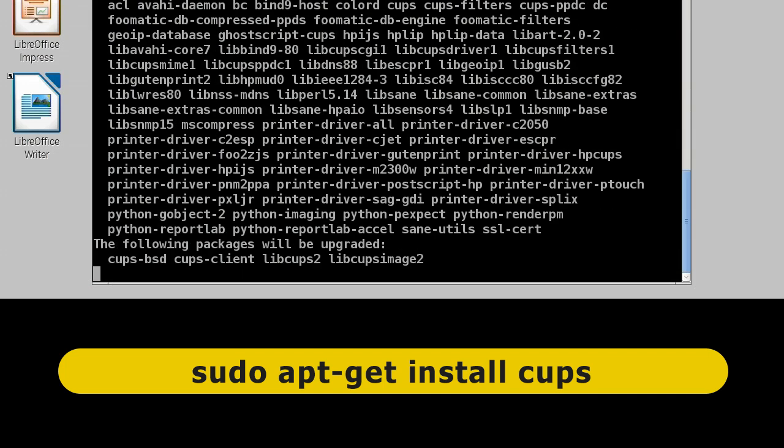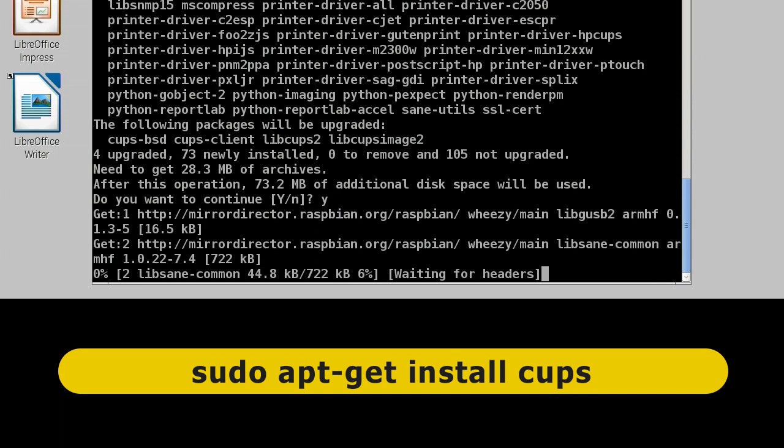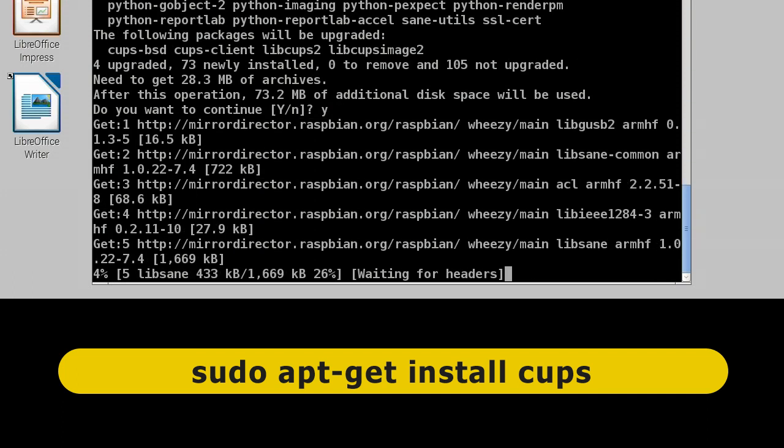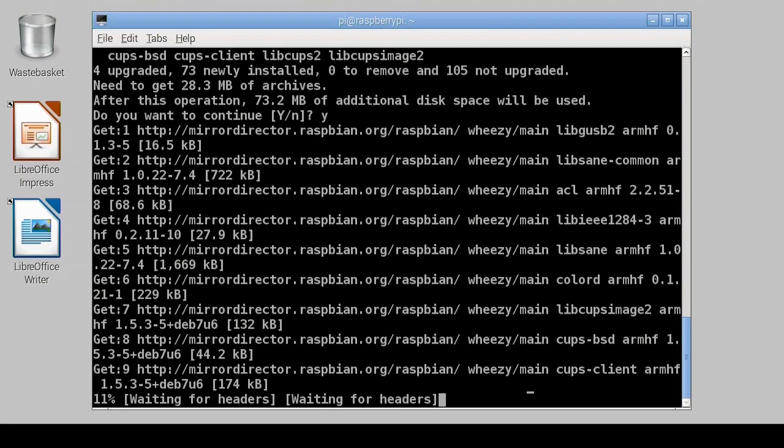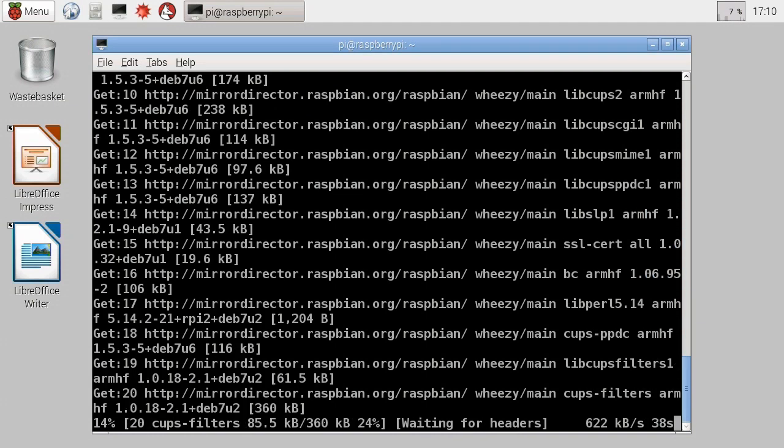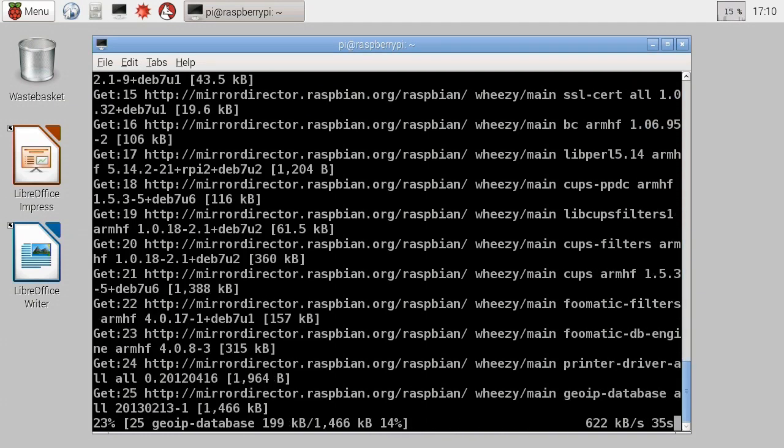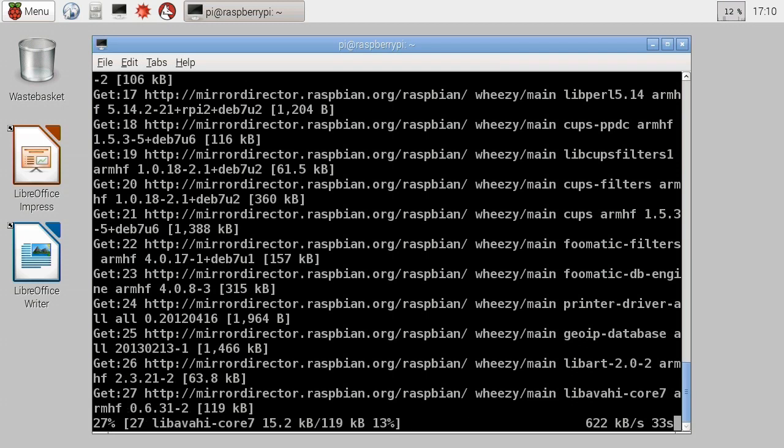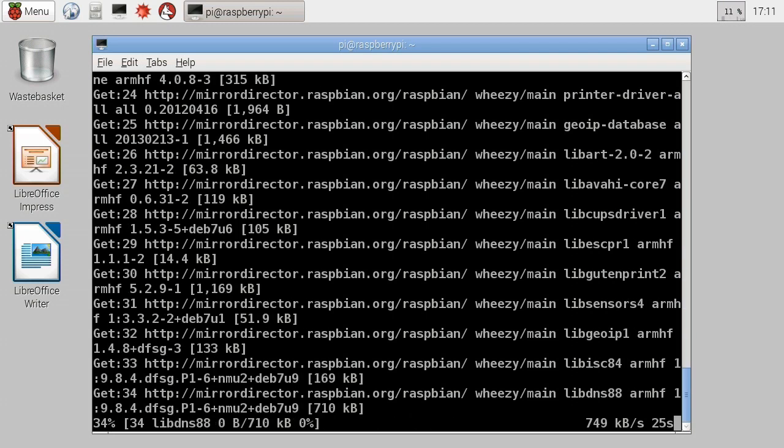And again it'll go away, try and find things. Do we want to continue? I think we do want to continue Stanley, yes we do. There's actually no one here called Stanley, but I'm sure if there were, they would agree as well. Anyway, installing CUPS is quite a large thing to do, it's going to get a lot of files, configure a lot of things, so we'll speed through this as it gets on with the process.